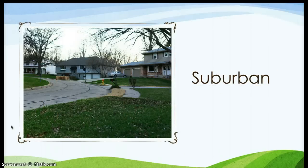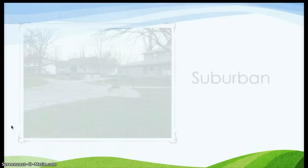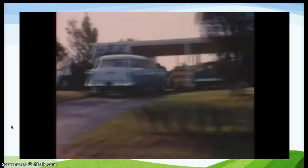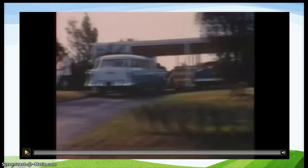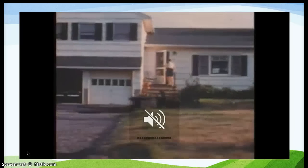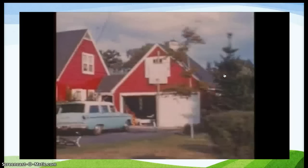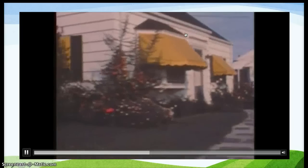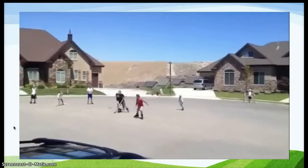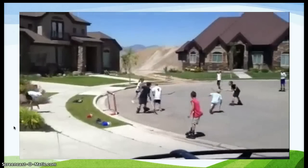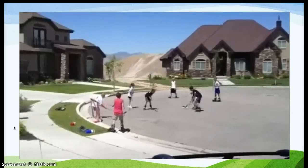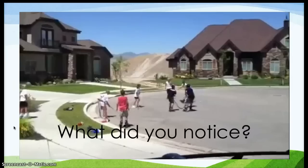The second type of community we have is a suburban community. Watch this video and notice some things that are happening in a suburban community. While this is obviously an older video, you can see some images of what a community looks like. Do you do something like this in a community that you live in?